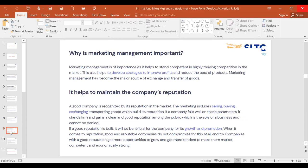Marketing management is important as it helps companies stand competent in highly thriving competition. Looking at local Sri Lankan examples — promotions, name changes — marketing managers and promotional managers absolutely thrive to be very competitive: product-wise, price-wise, distribution-wise, promotion-wise, people-wise, physical evidence-wise, and processes-wise. Very rarely do marketing heads manage the entire marketing mix so comprehensively.